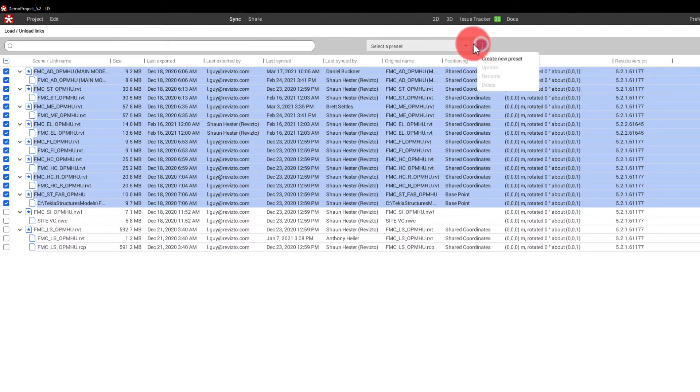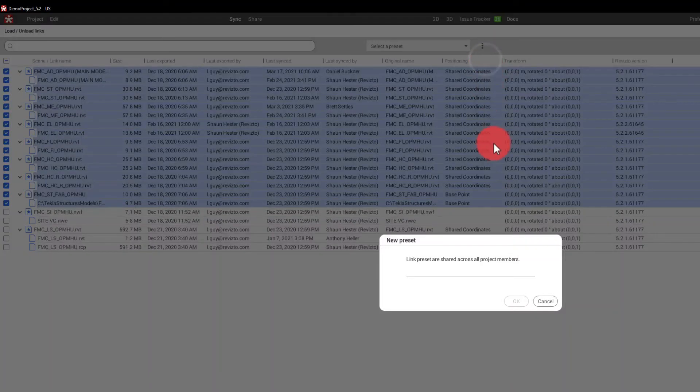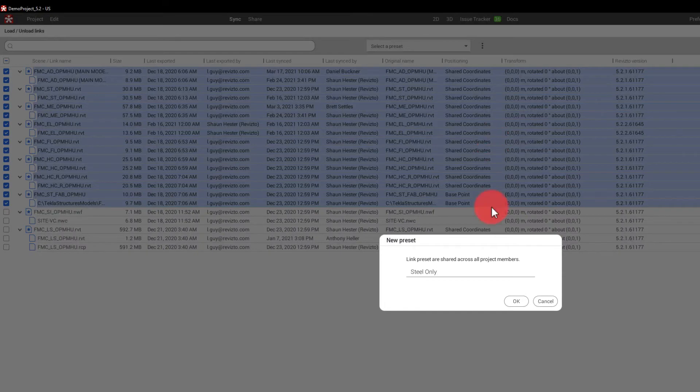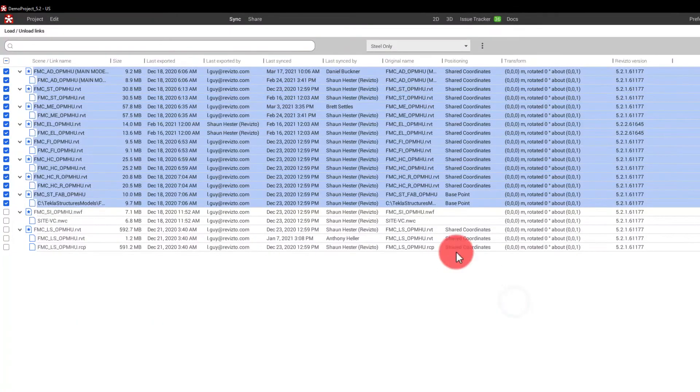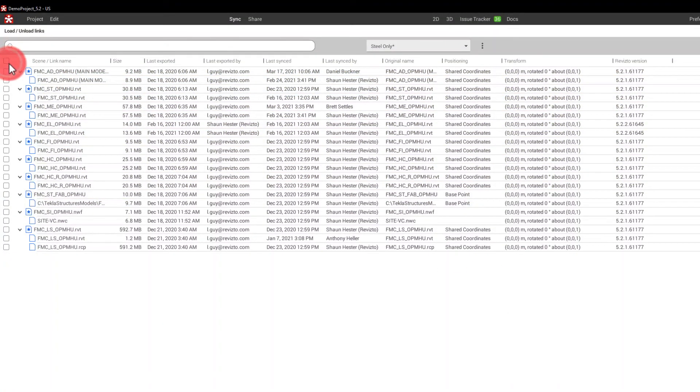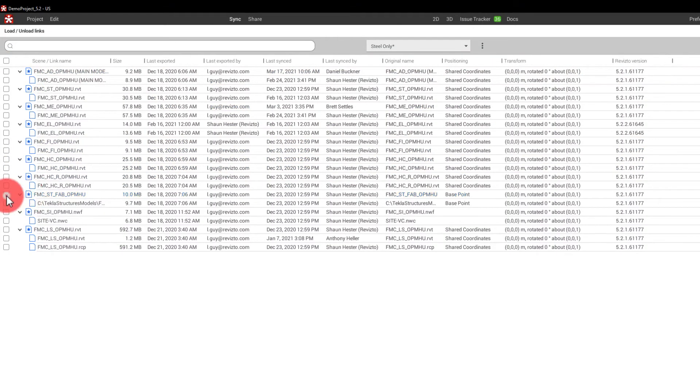These presets can be created right here. So if I want to create a new preset, I can say steel only. Say OK. And then actually edit that preset to show only the fabricated steel, as we can see here.